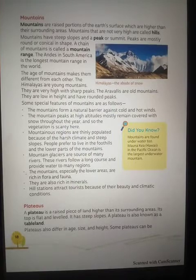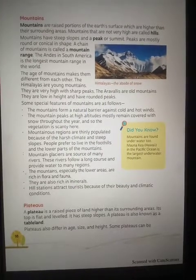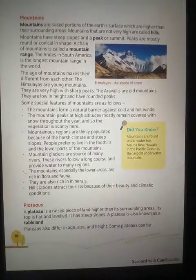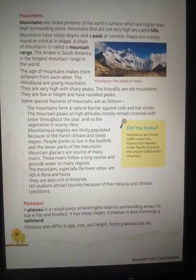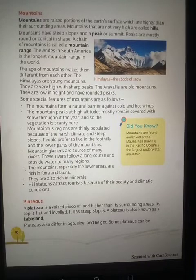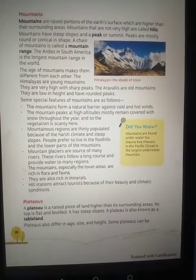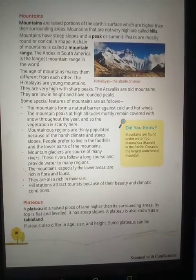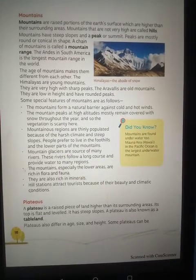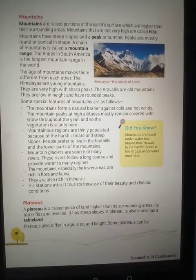Some special features of mountains: mountains form a natural barrier against cold and hot winds. The mountain acts as a natural barrier — it protects the local area from cold and hot winds.